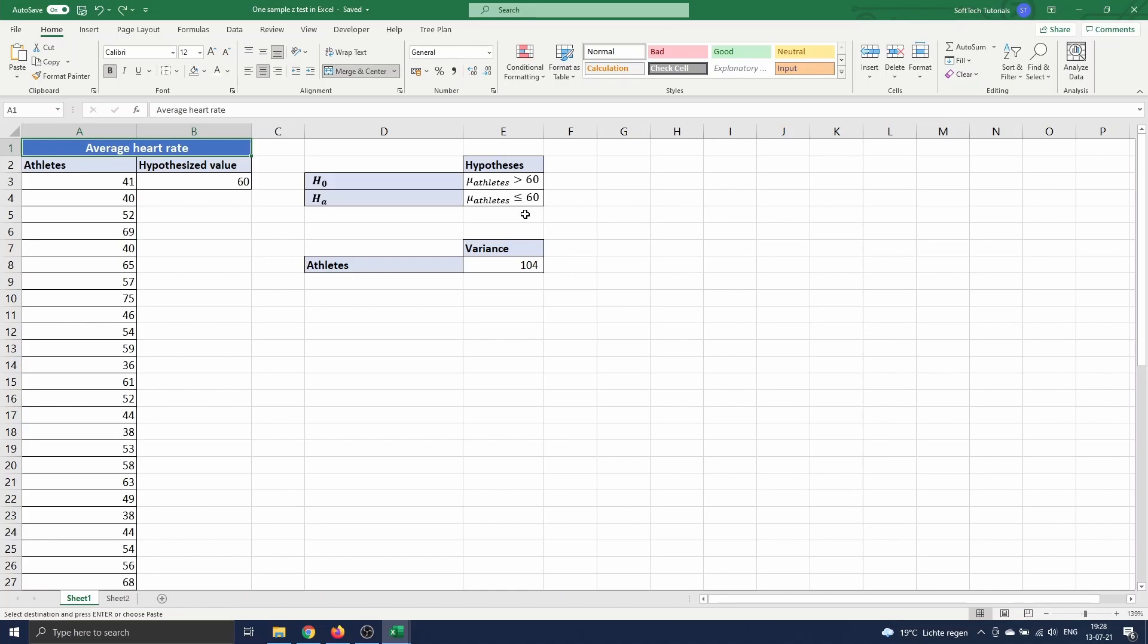Before we can perform the test we need to know the population variance of the average heart rate of our athletes. Since we have independent and identically distributed observations we know that the sample variance converges to the population variance. So when our sample is large enough, and this is the case when we have 30 observations or more as indicated in the introduction, we can substitute the sample variance for the population variance.